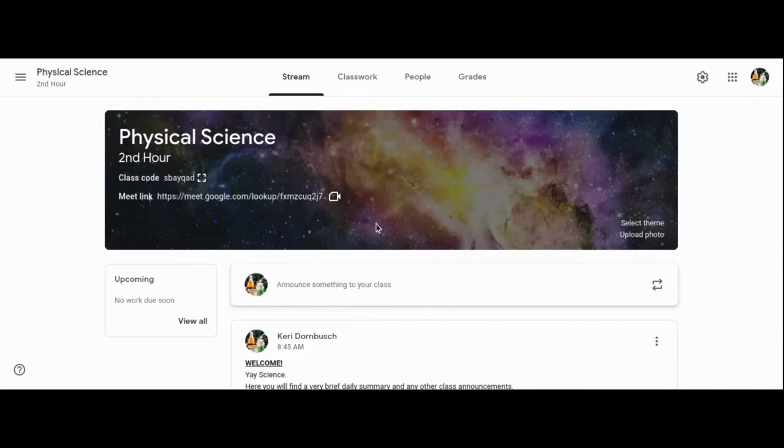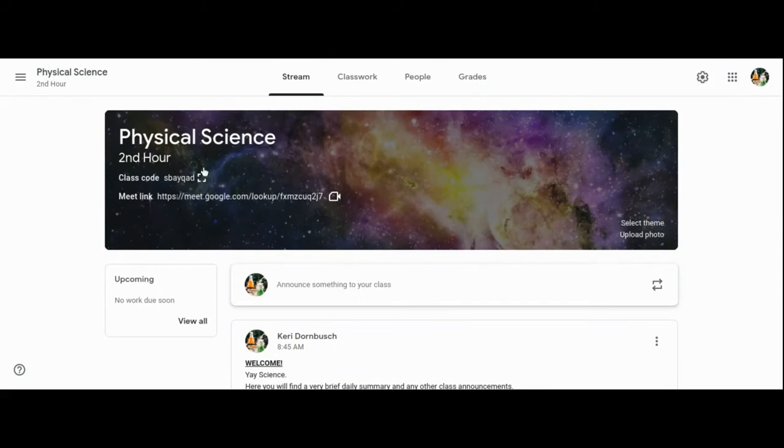On Google Classroom you will find that there is a meet link up here in the banner. If we have to have a class meeting virtually, that's where you'll find the link for your particular class.